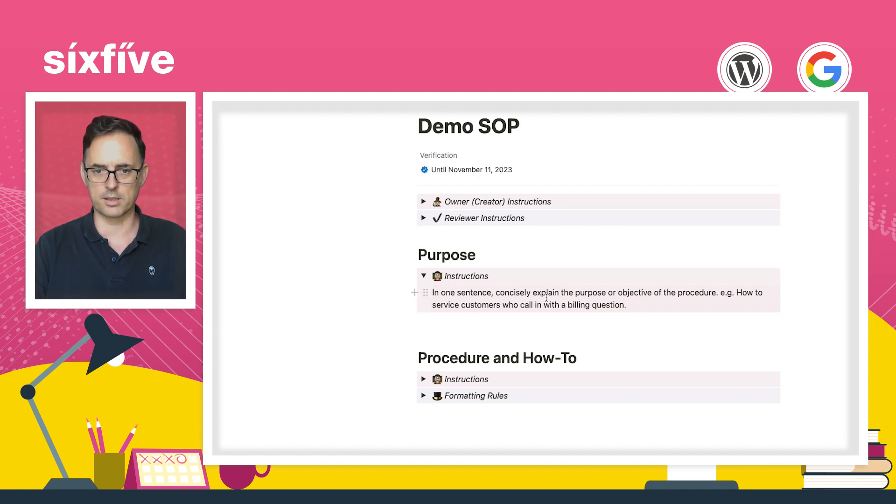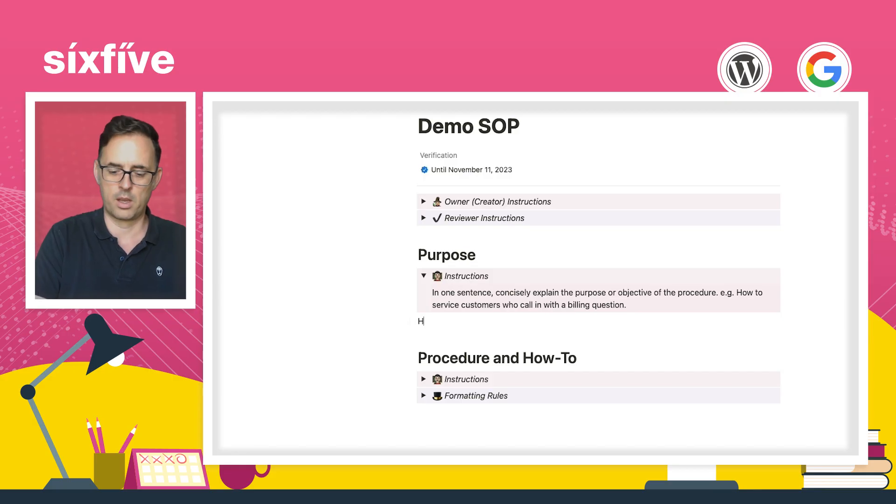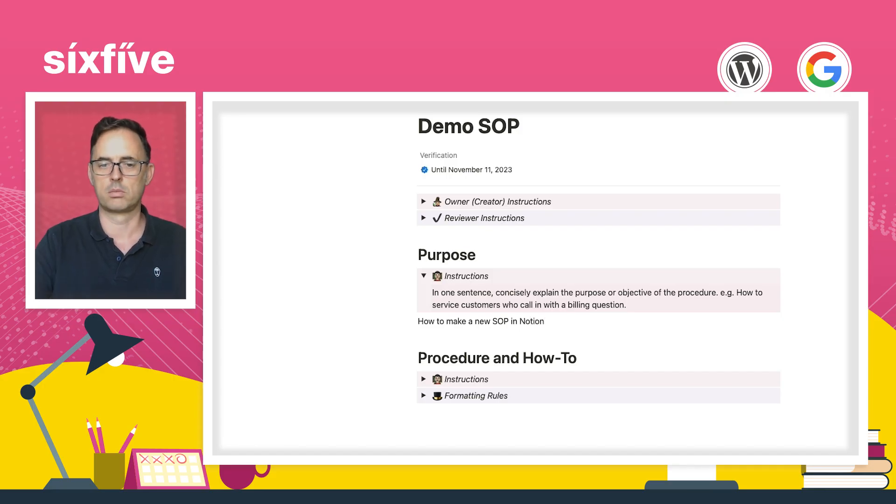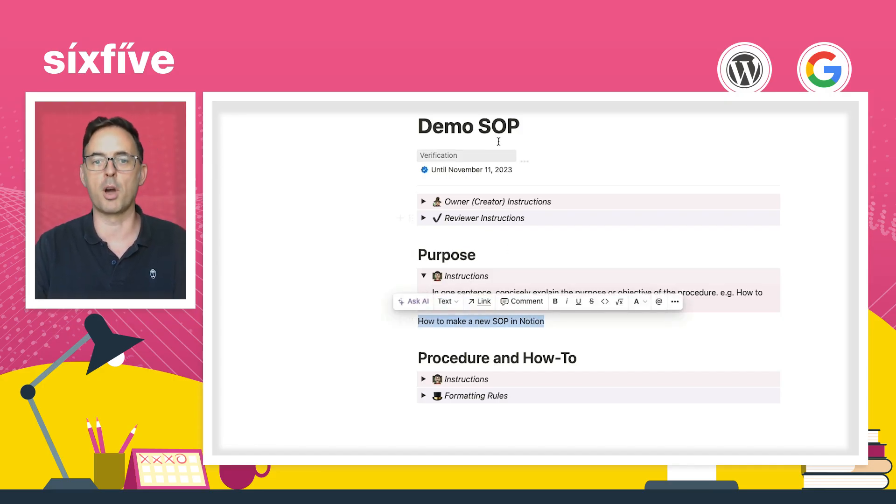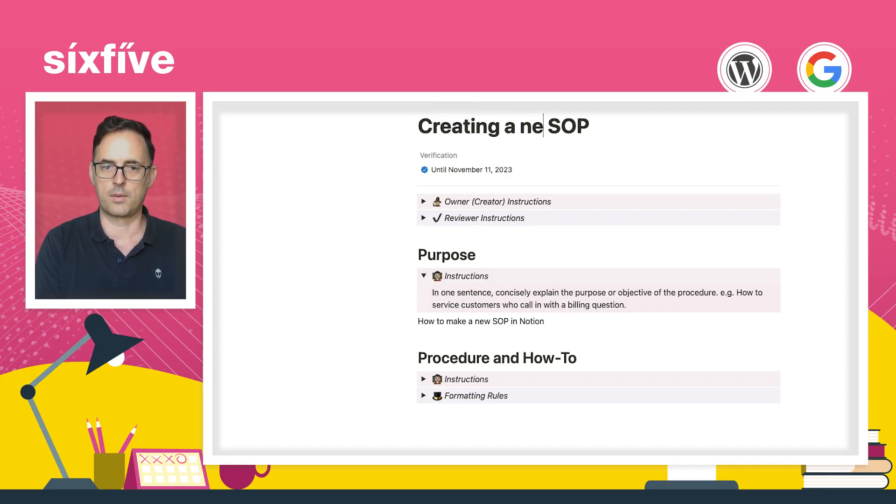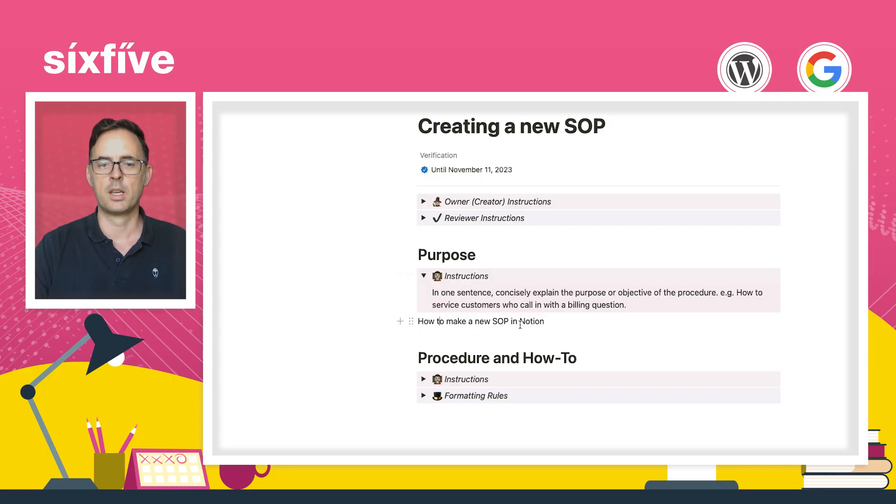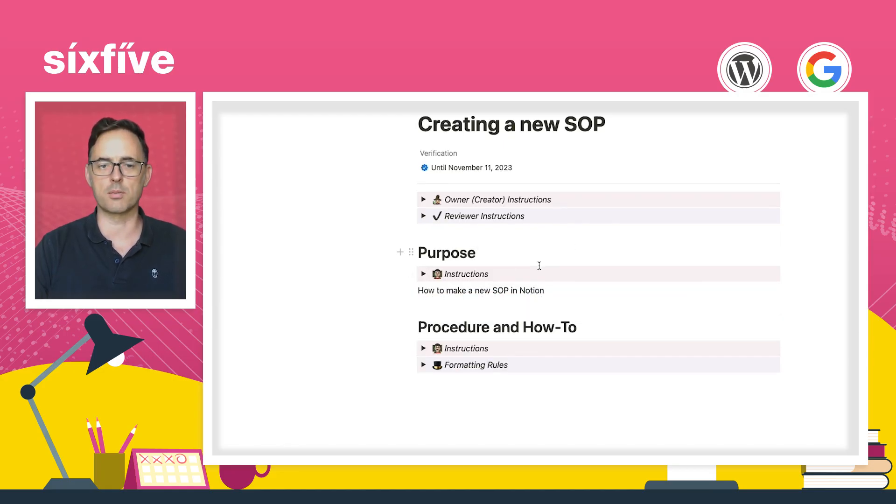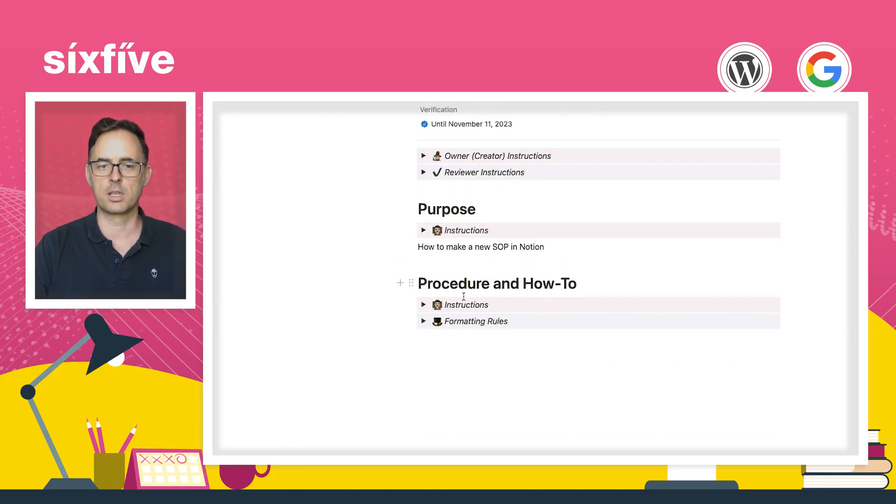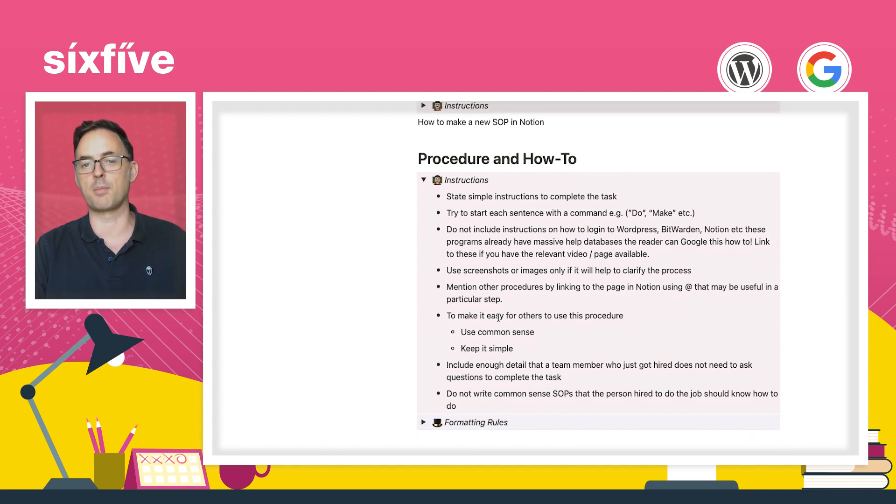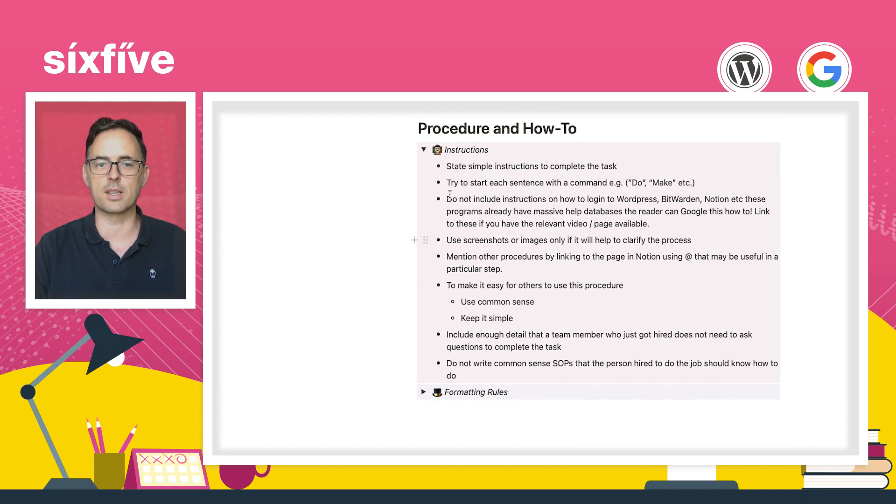The reviewer then will see this and go, okay, I've got to review this. How does that work? And I'm going to work with the creator to refine the procedure once I've read it, if it doesn't make sense. And then I'm going to change the status to approved and add and set the verification for this. So as the creator, I'm now going to read some instructions here and go, what have I got to do? What's purpose? In one sentence, concisely explain the purpose or objective of the procedure.